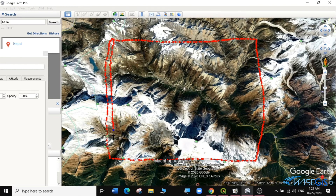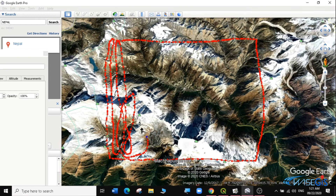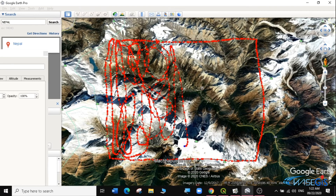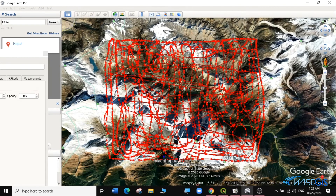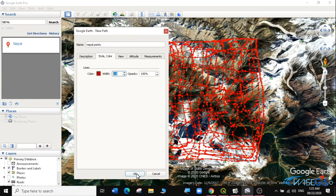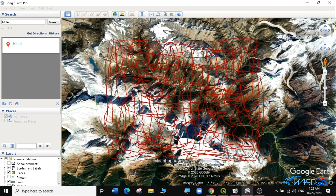I'm going to draw the line like that. There is no specific way you are supposed to draw. The more points that you have, the better — the more accurate your DEM will be. I'm just going to draw lines to cover the whole area. I'm satisfied with the number of points I've created, so I'll bring back the New Path dialog and click OK. I now have my Nepal Points here.